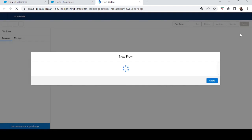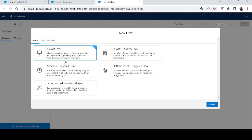Let's click the new flow button and select a screen flow from the list. It says: 'It guides users through a business process that's launched from Lightning pages, Experience Cloud sites, quick actions, and more.' So with screen flows, we can guide users through a business process — like filling out a feedback form, a case form, or account information. Let's click Create.